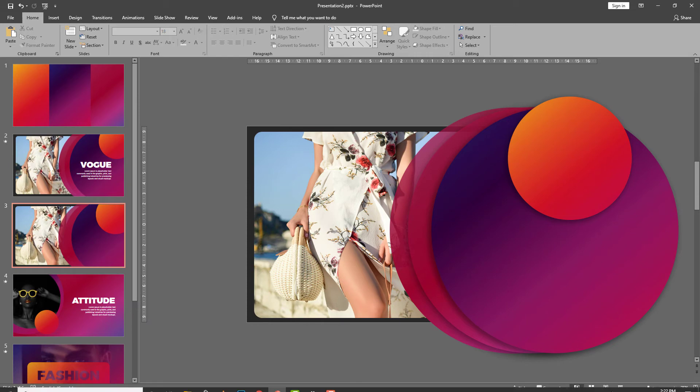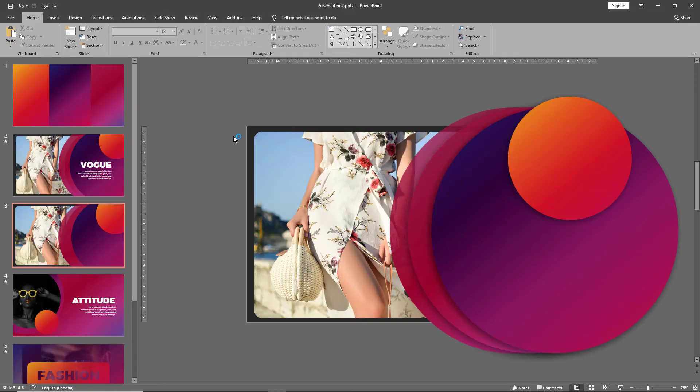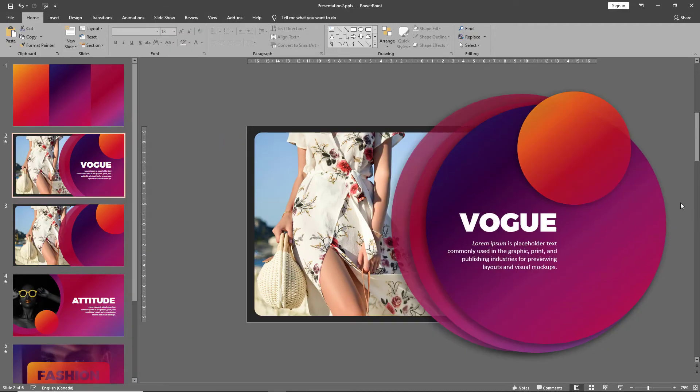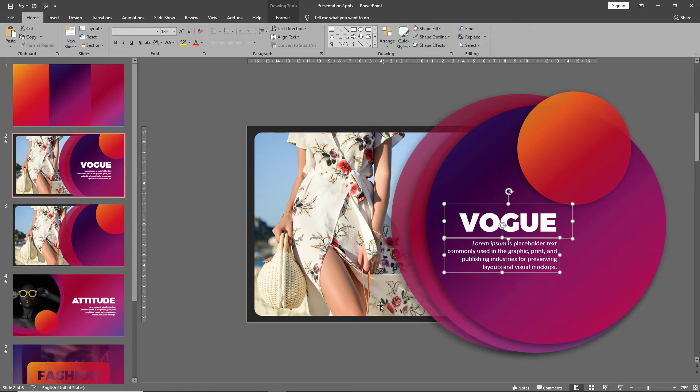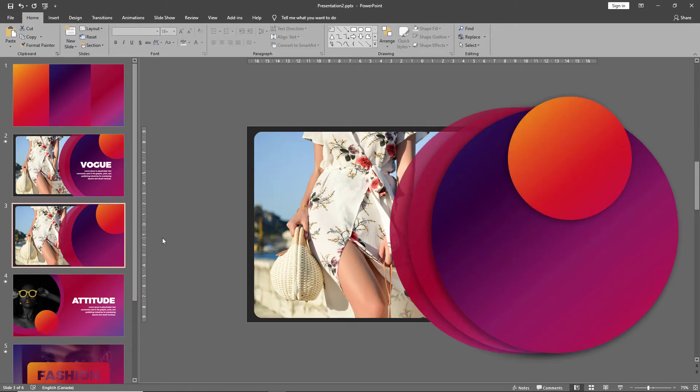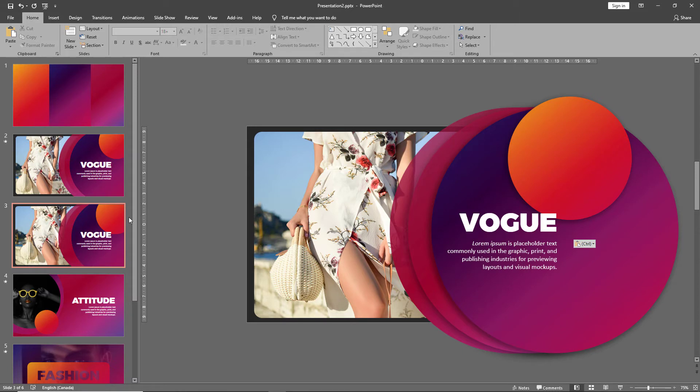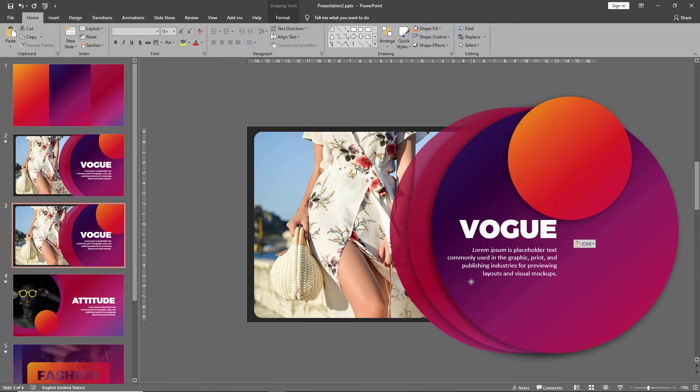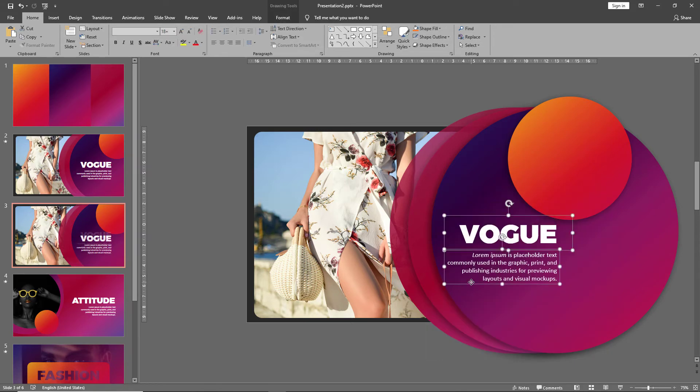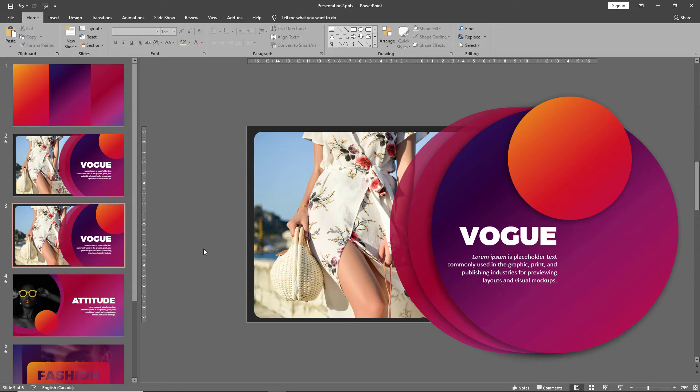And here we've created a basic layout. Now all that remains for us to do is to bring our text over. Once again looking at the thumbnails we can adjust the placement of our text and make sure that it is not overlapping any of the shapes. There we go.